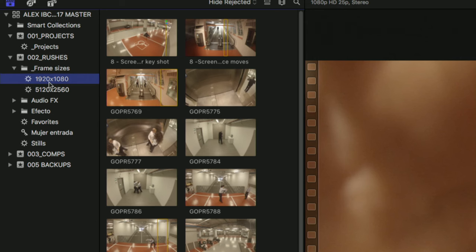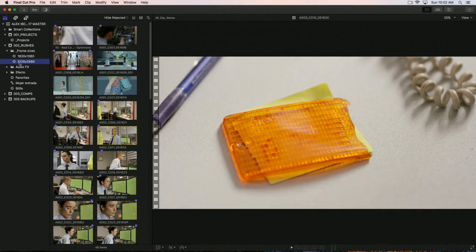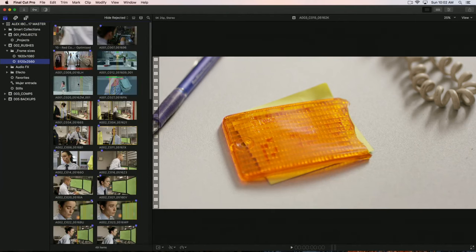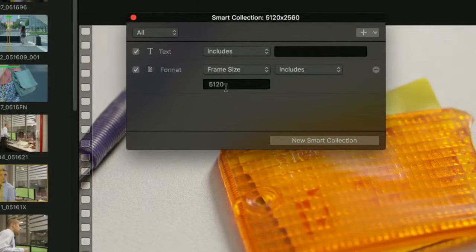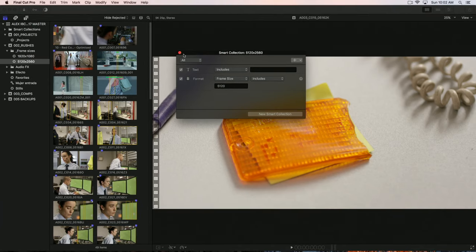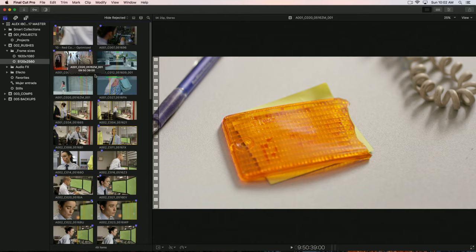It's almost infinitely powerful the way that you can actually break things down. For example, if I just look at my frame sizes folder here, I've broken down the media into two frame sizes. This was the GoPro, this is standard HD, and this was the Red 5K. And you can see that if I click on there, this is just the red media. This is basically a very quick search just based on the frame size like that. So this not only works on already imported media, any new media that comes in automatically goes into that search.